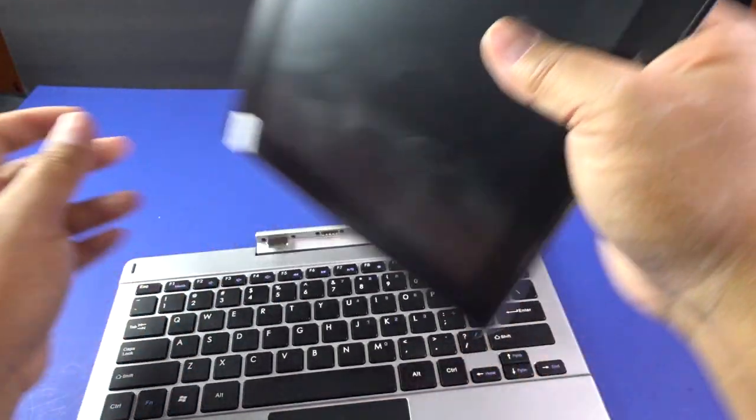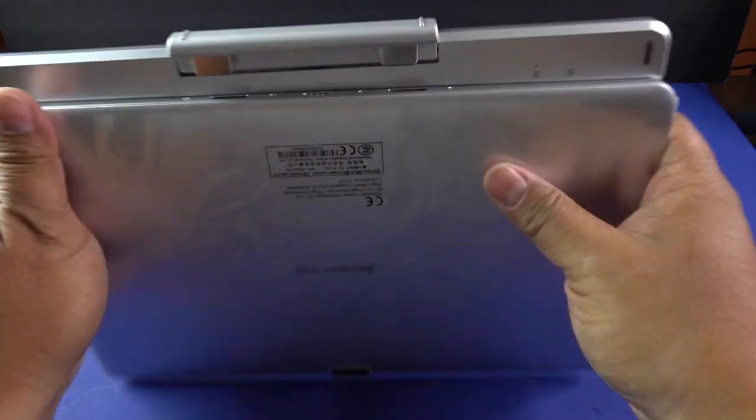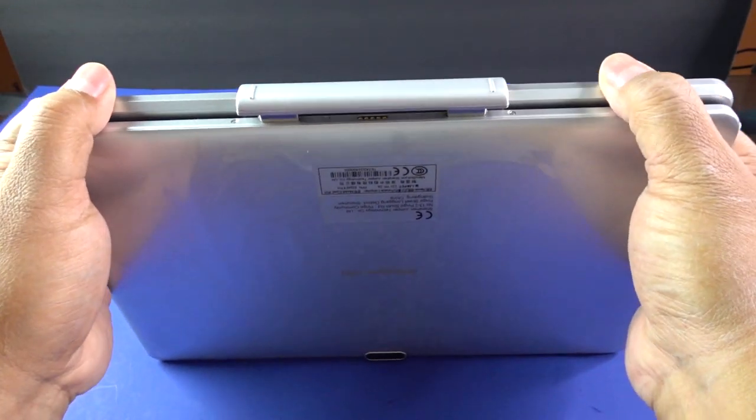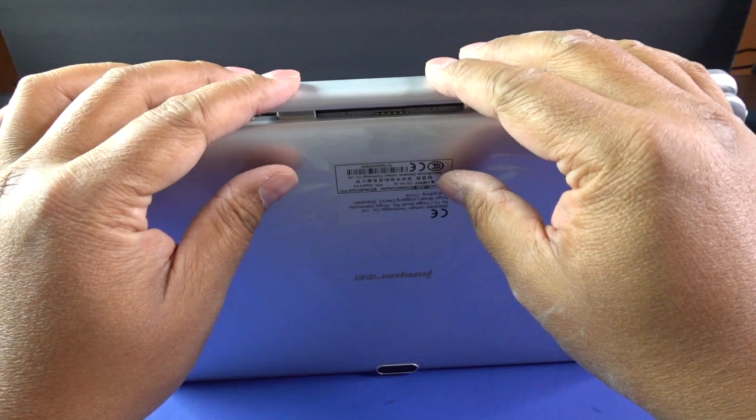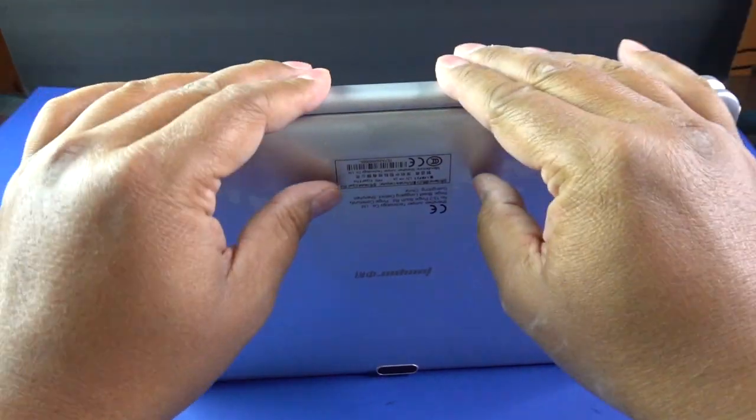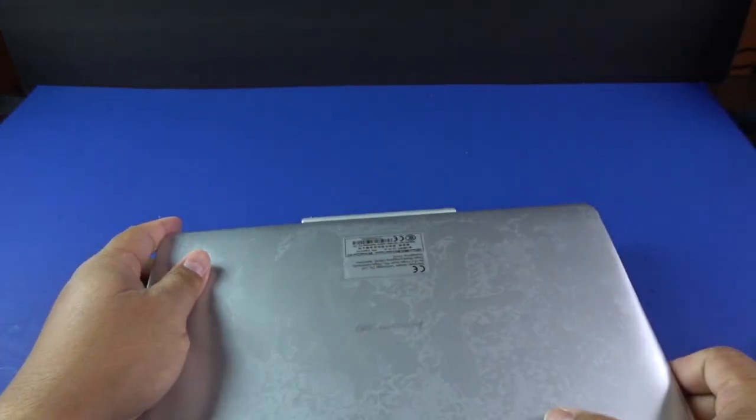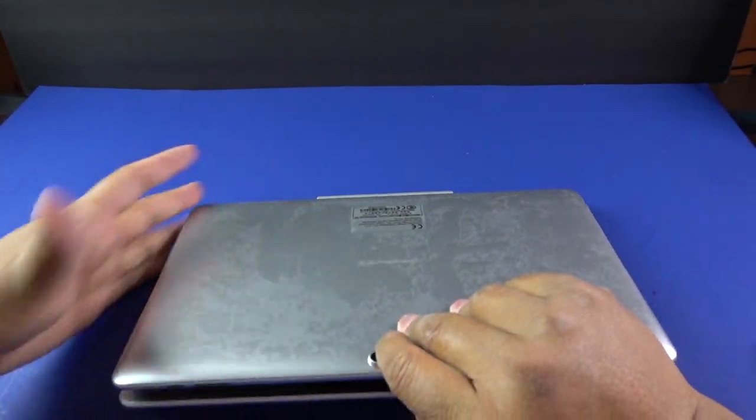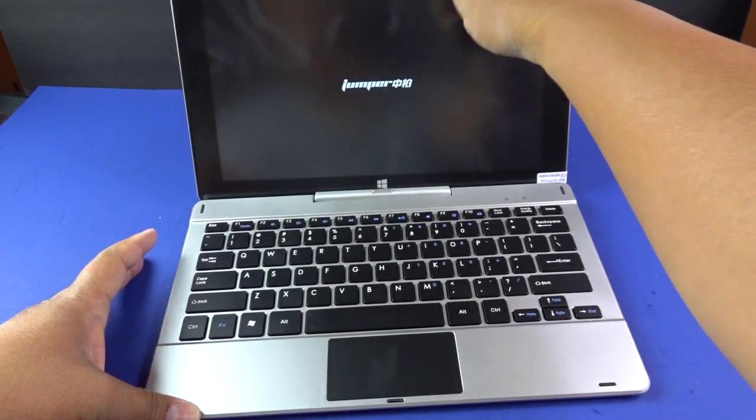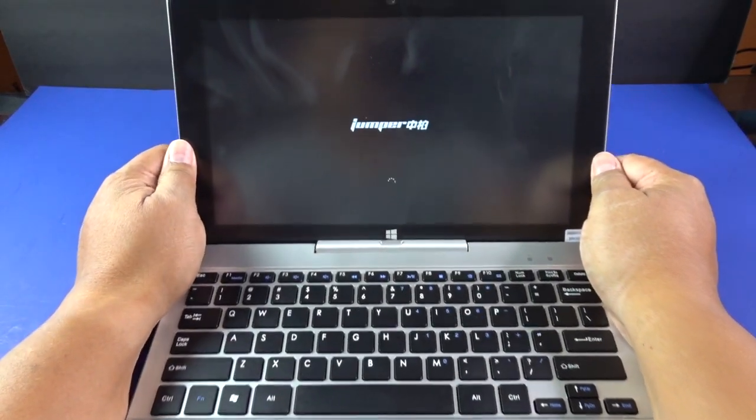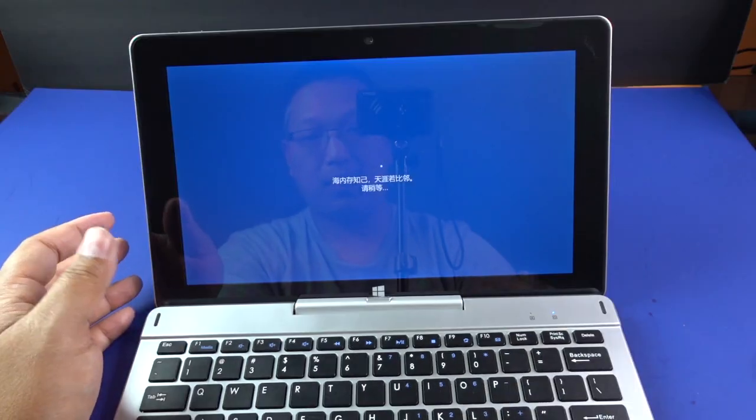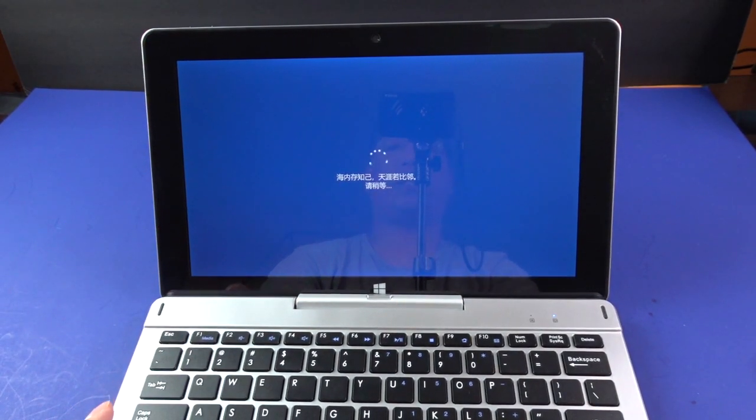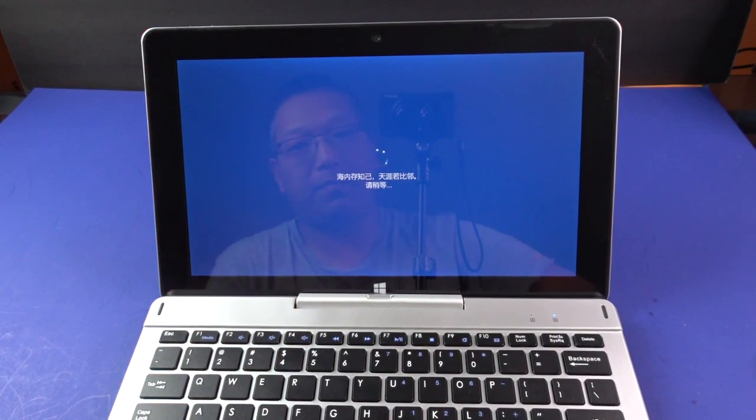So let's see. Let me connect these two. Line it up like that and I'm done. That's it. So now it went from tablet to laptop. Oh, look at that. I opened it up and it started right up and it's booting up right now. So I'll just give it some time.